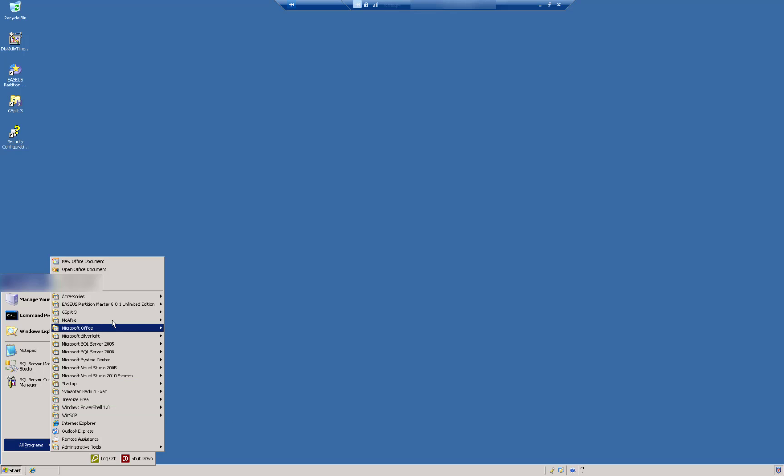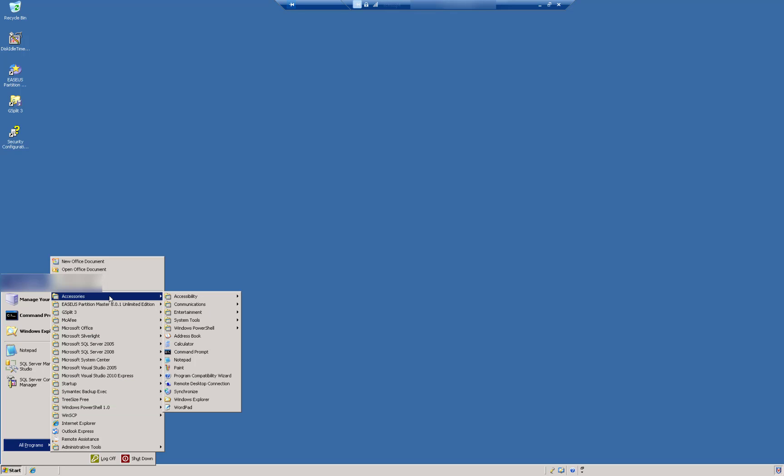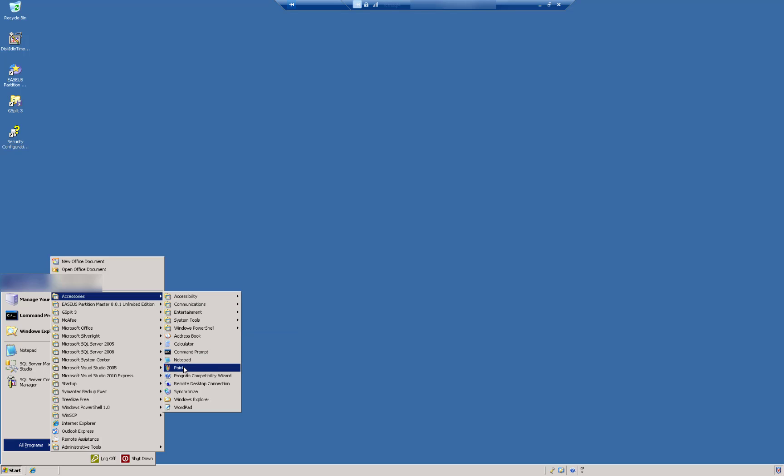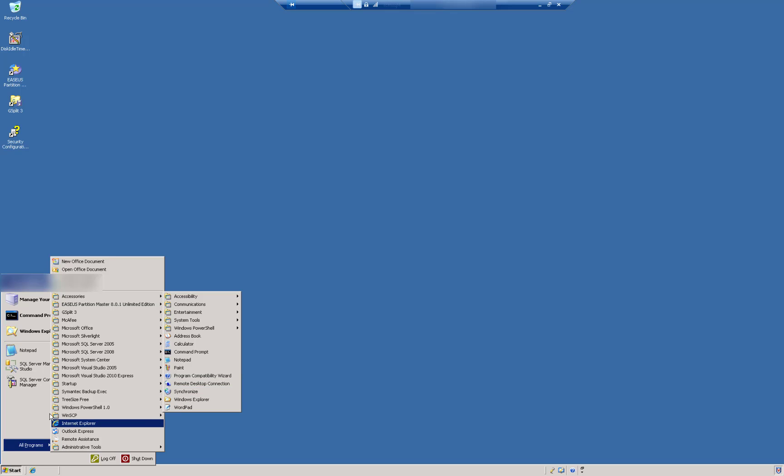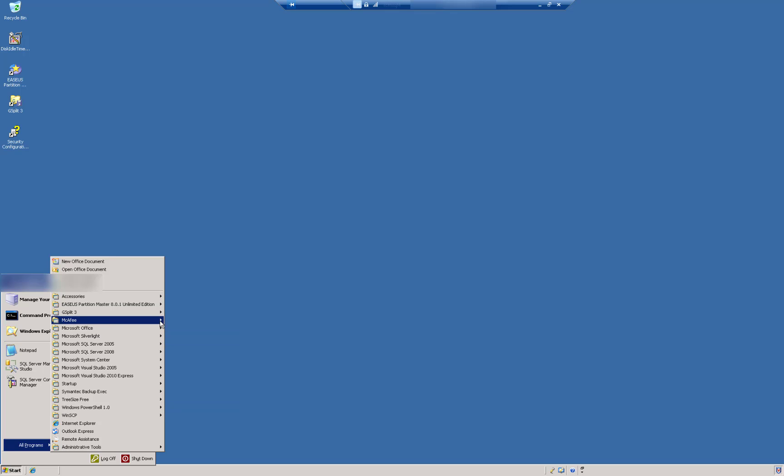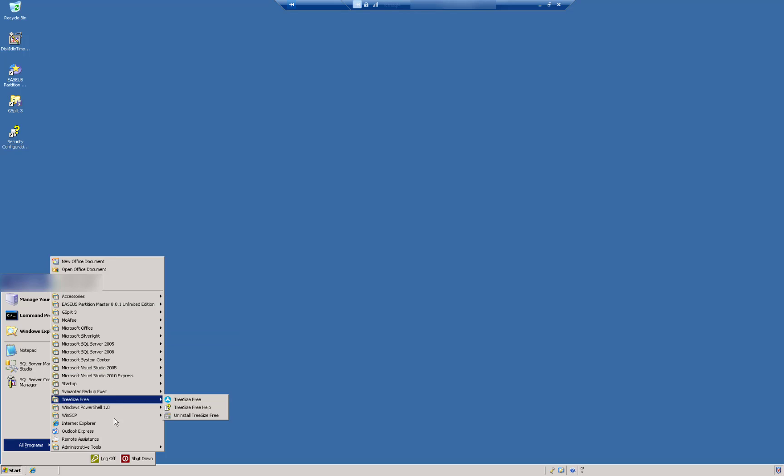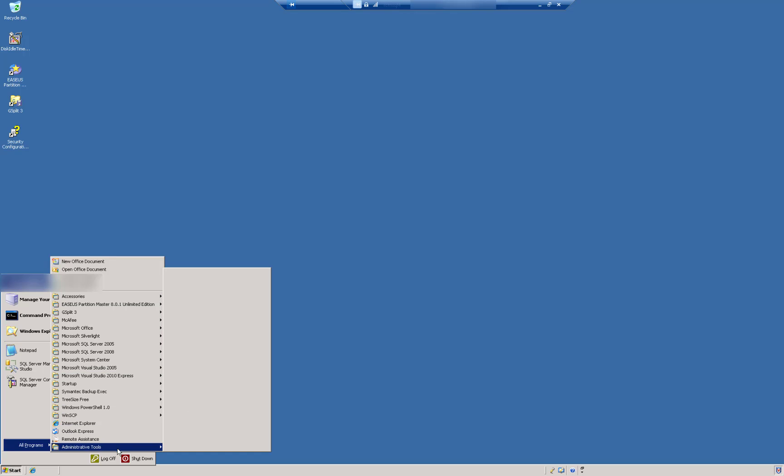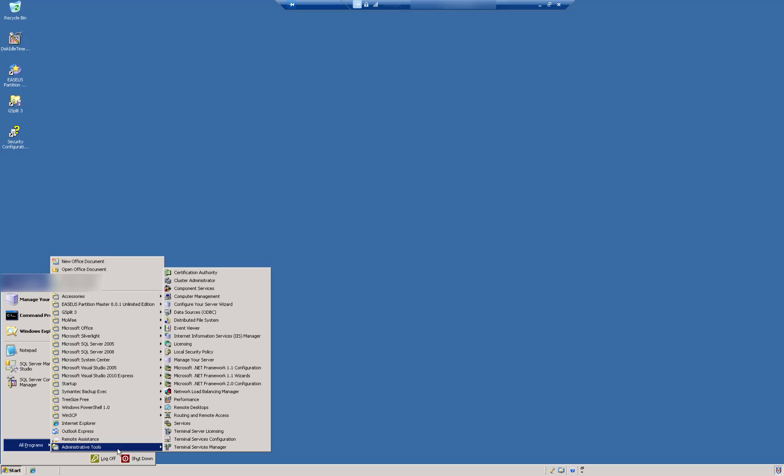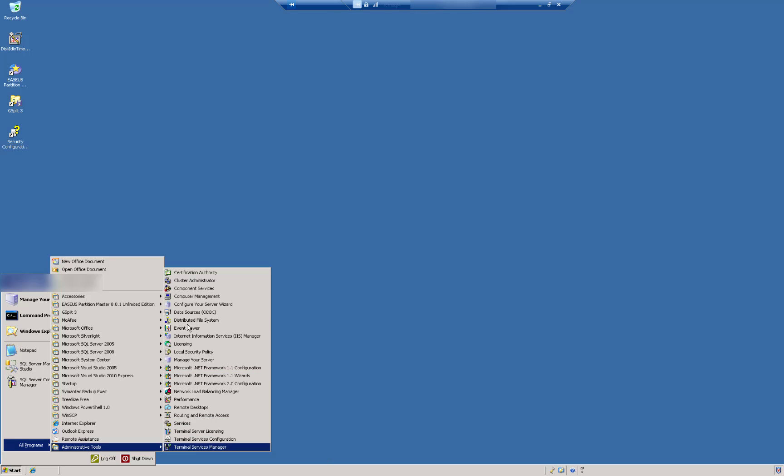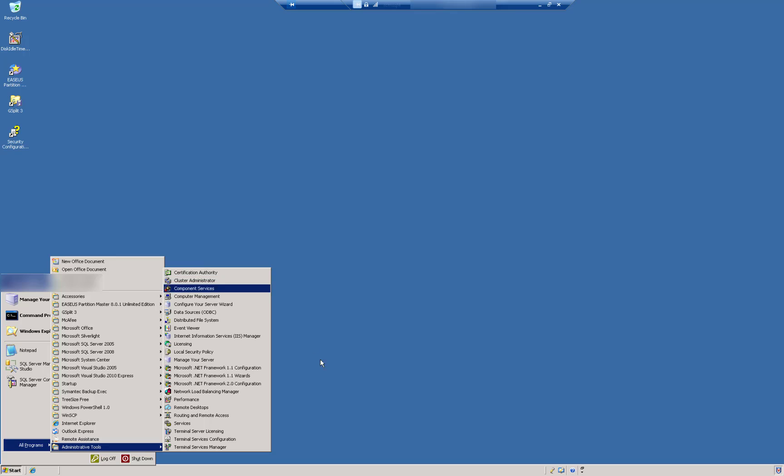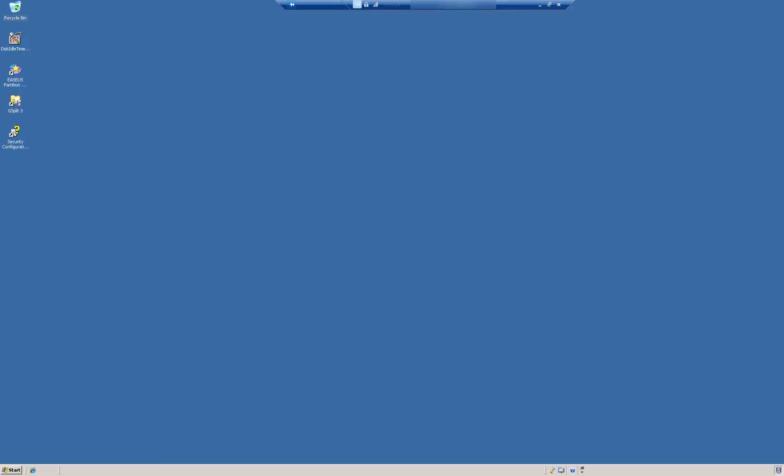Let's see some of the accessories. Good old paint. Remote desktop connection. What else have we got in here? Administrative tools. Some of the old tools that were pre-configured. That's it.